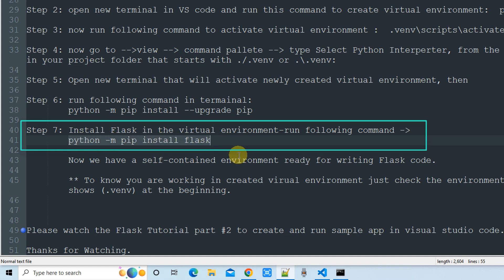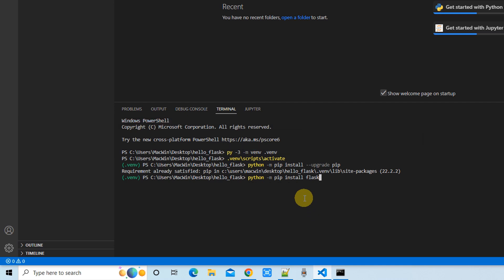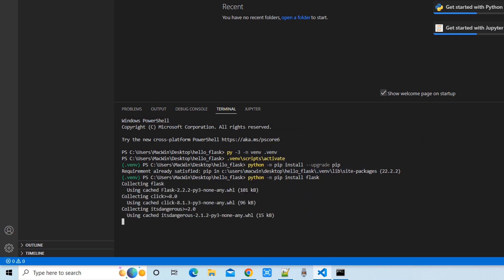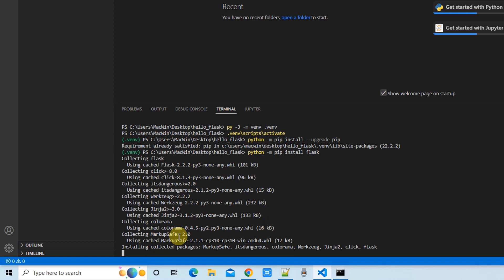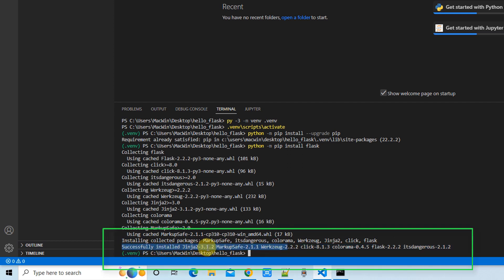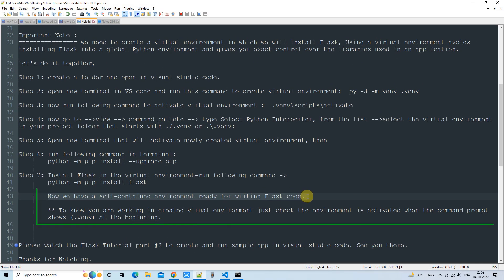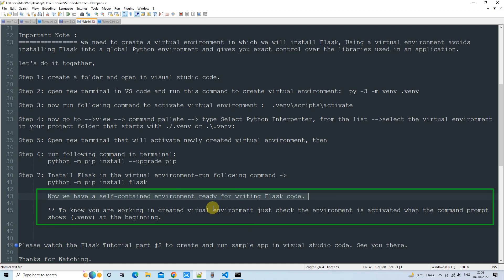In Step 7, we install Flask in the virtual environment by running the install command in the terminal. After pressing Enter, you will see Flask packages downloading. Shortly after, you will see the message 'Successfully installed' and you can notice Jinja — the templating engine — is included in the installation. We now have a self-contained environment ready for writing Flask code.